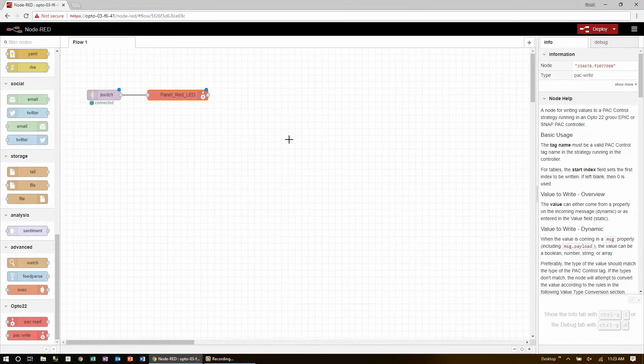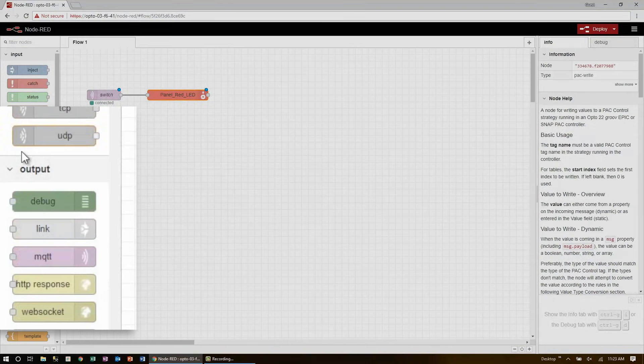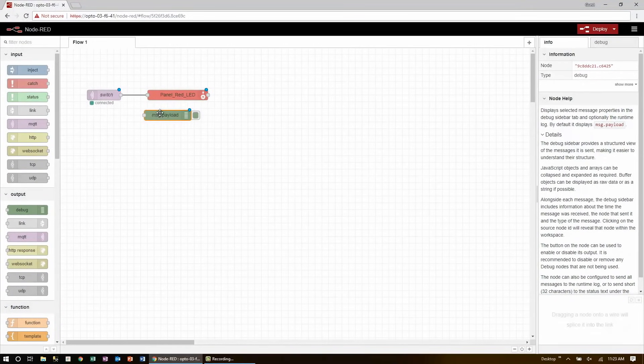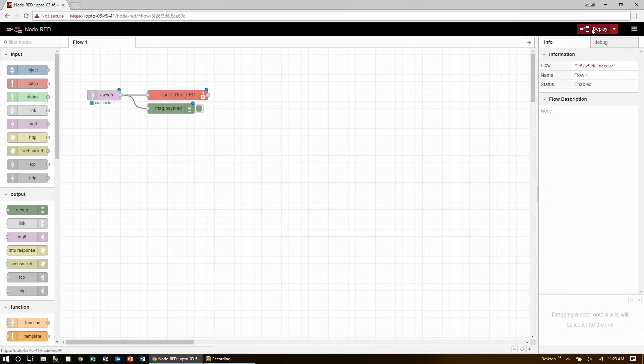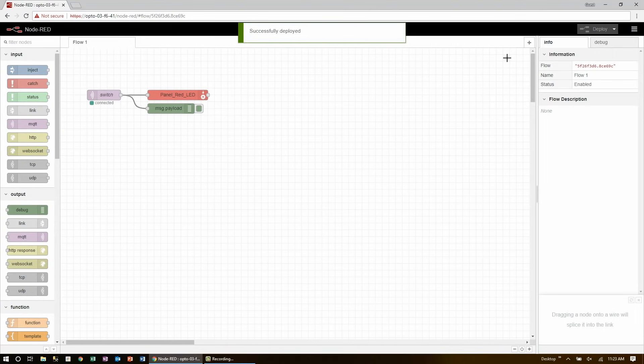If I wanted, just for testing, I could also add a debug node to double check the output here as well. Now, with my Node-RED flow all set up, I'll hit deploy, and now I just need to publish to this topic to test it out.